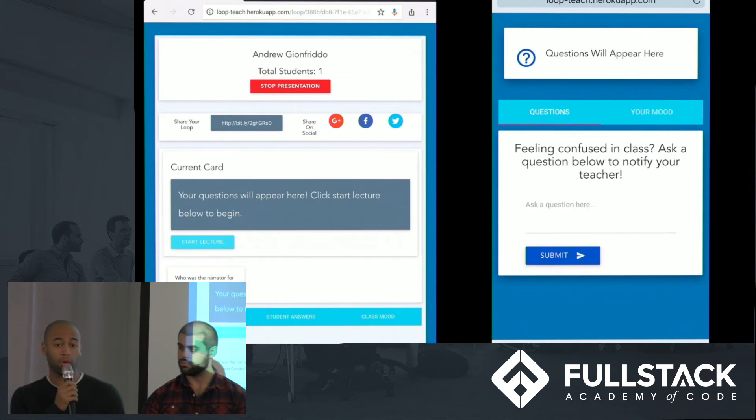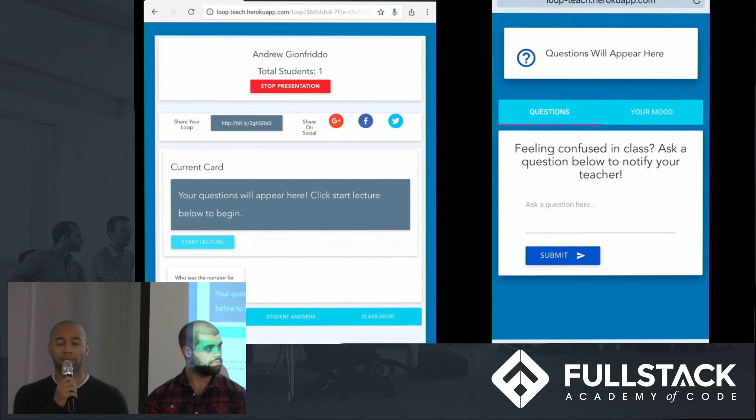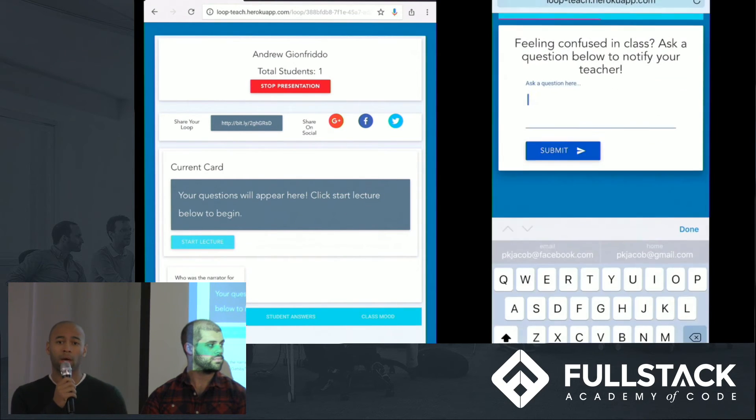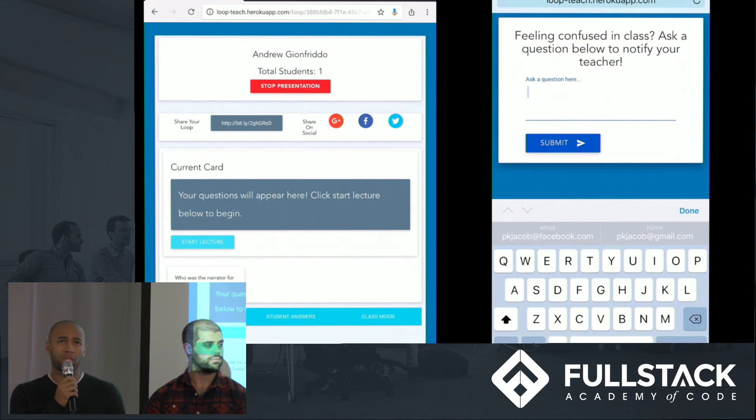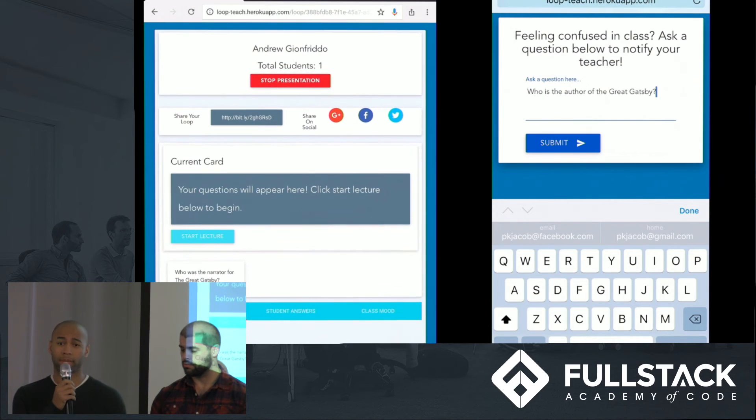Any questions a teacher sends will appear in the heading. However, I'd like to send a question to my teacher using the form below. Who was the author of The Great Gatsby? Let's submit that.